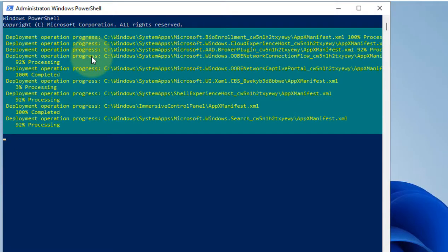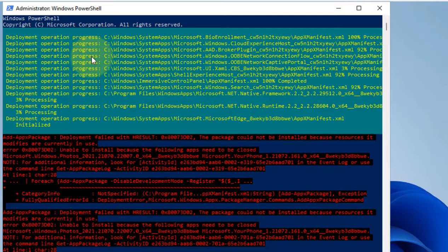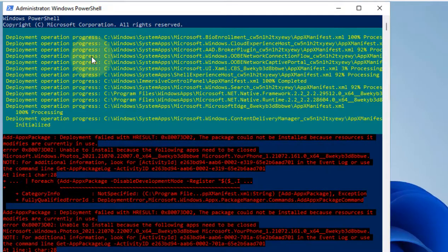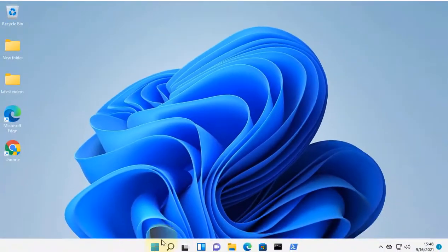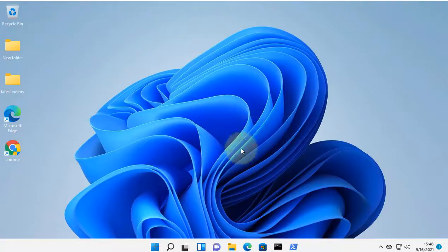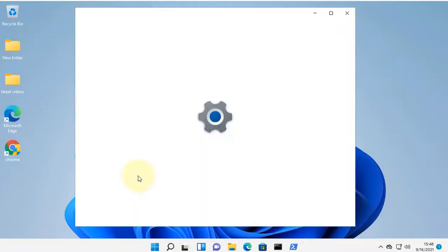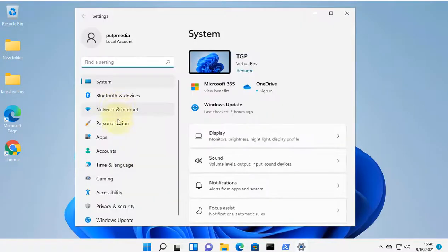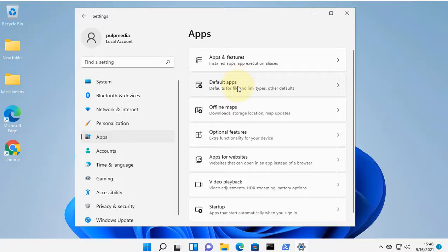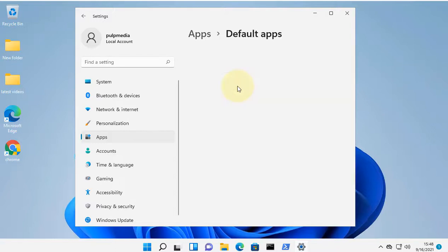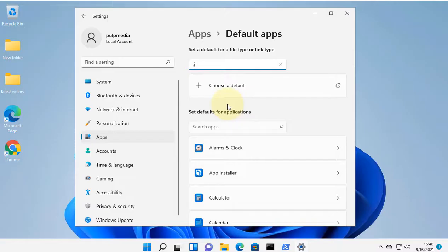Now let's move to the third method. Right-click on the Start button and then click on Settings. In the left menu click on Apps, and on the right side click on Default apps. Now search for the image extension. If it is a JPEG file which you are trying to open and it is not opening,